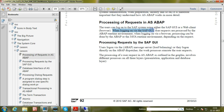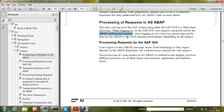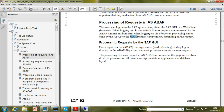When logging on via the SAP GUI, user requests are processed by the ABAP runtime environment. When logging on via a browser, processing can be done by either the ABAP or the Java runtime environment. If the URL request belongs to the Java runtime environment, it will be distributed to the Java dispatcher; if it belongs to AS ABAP, it will go to the ABAP dispatcher.